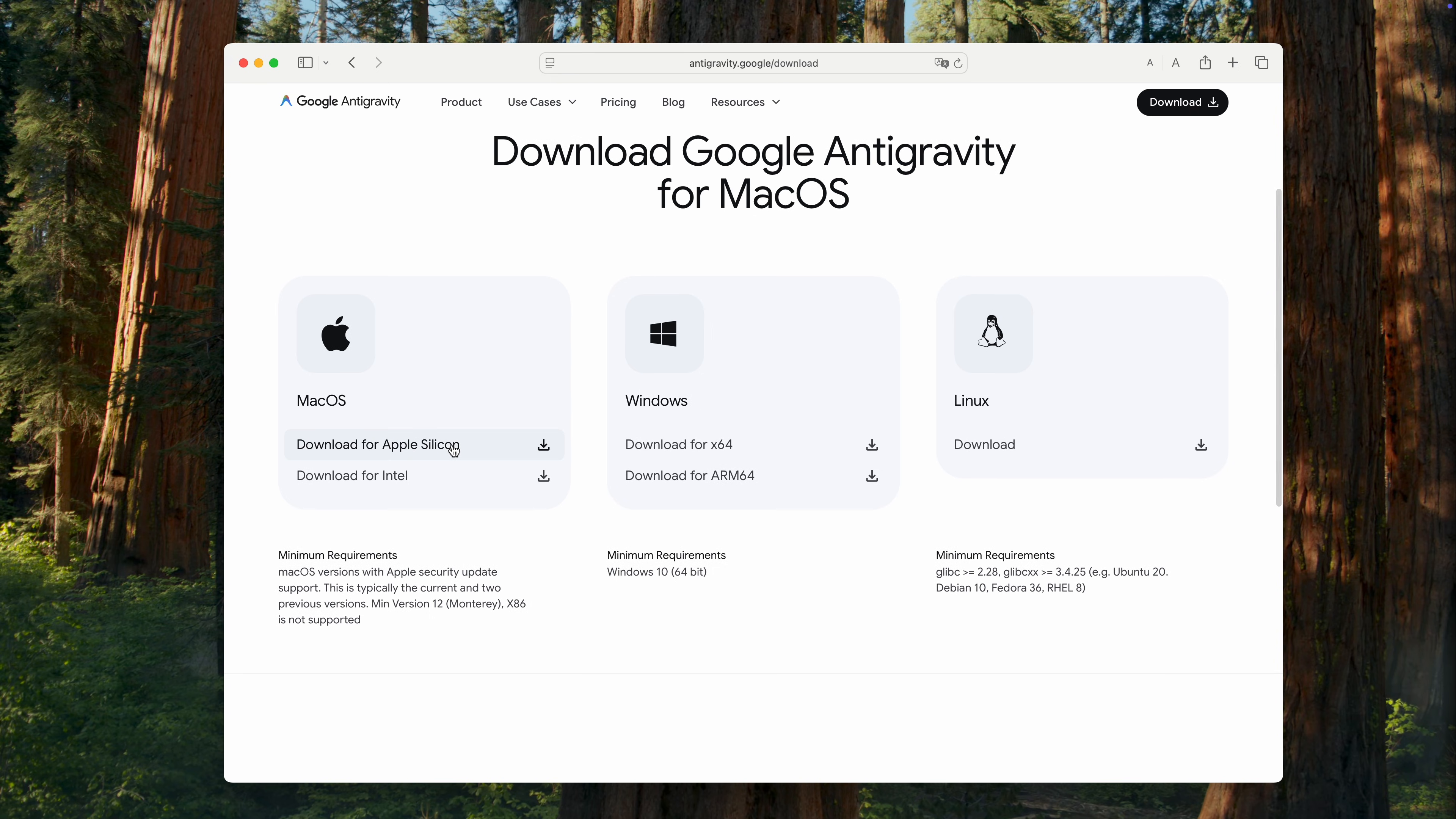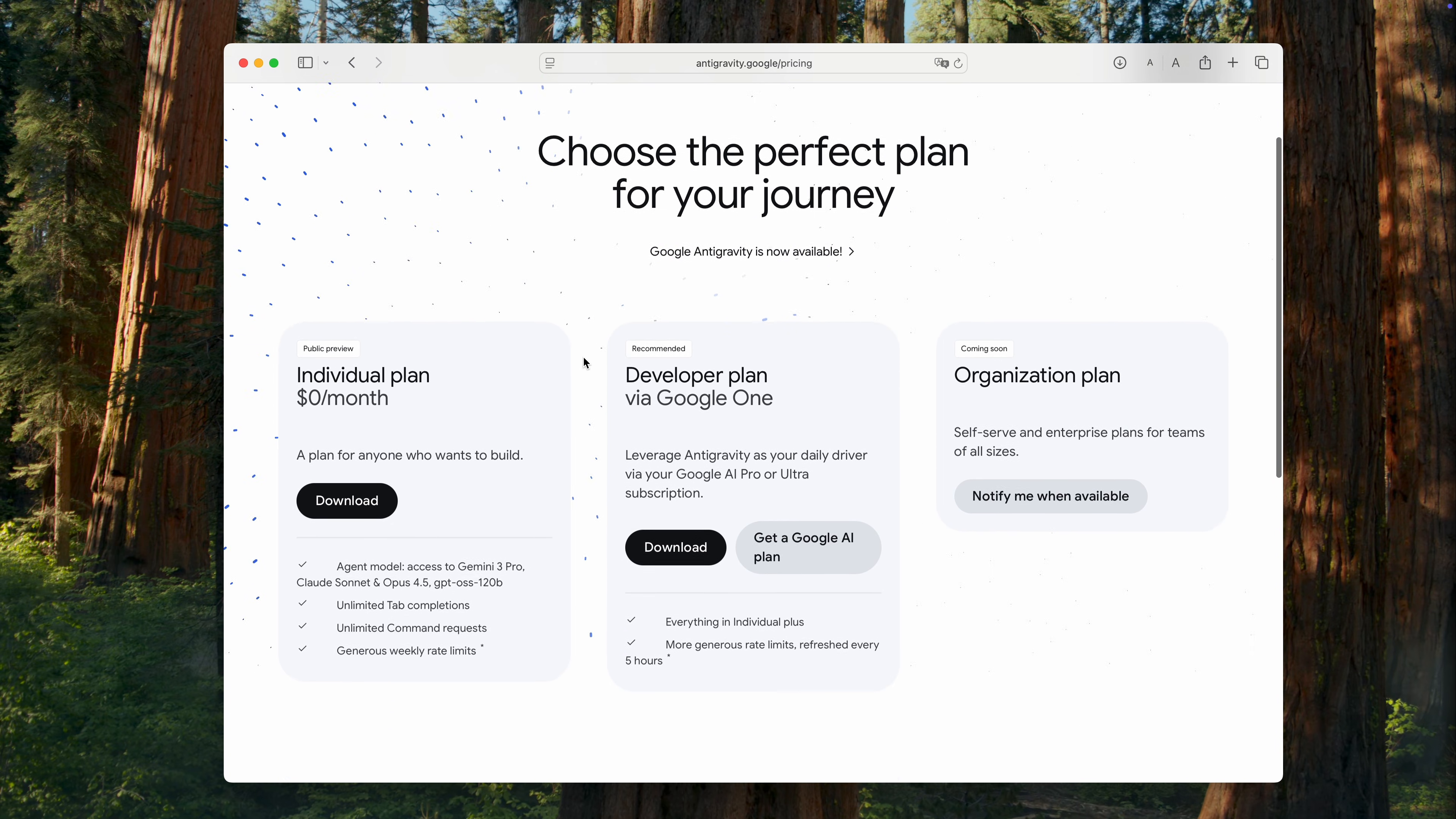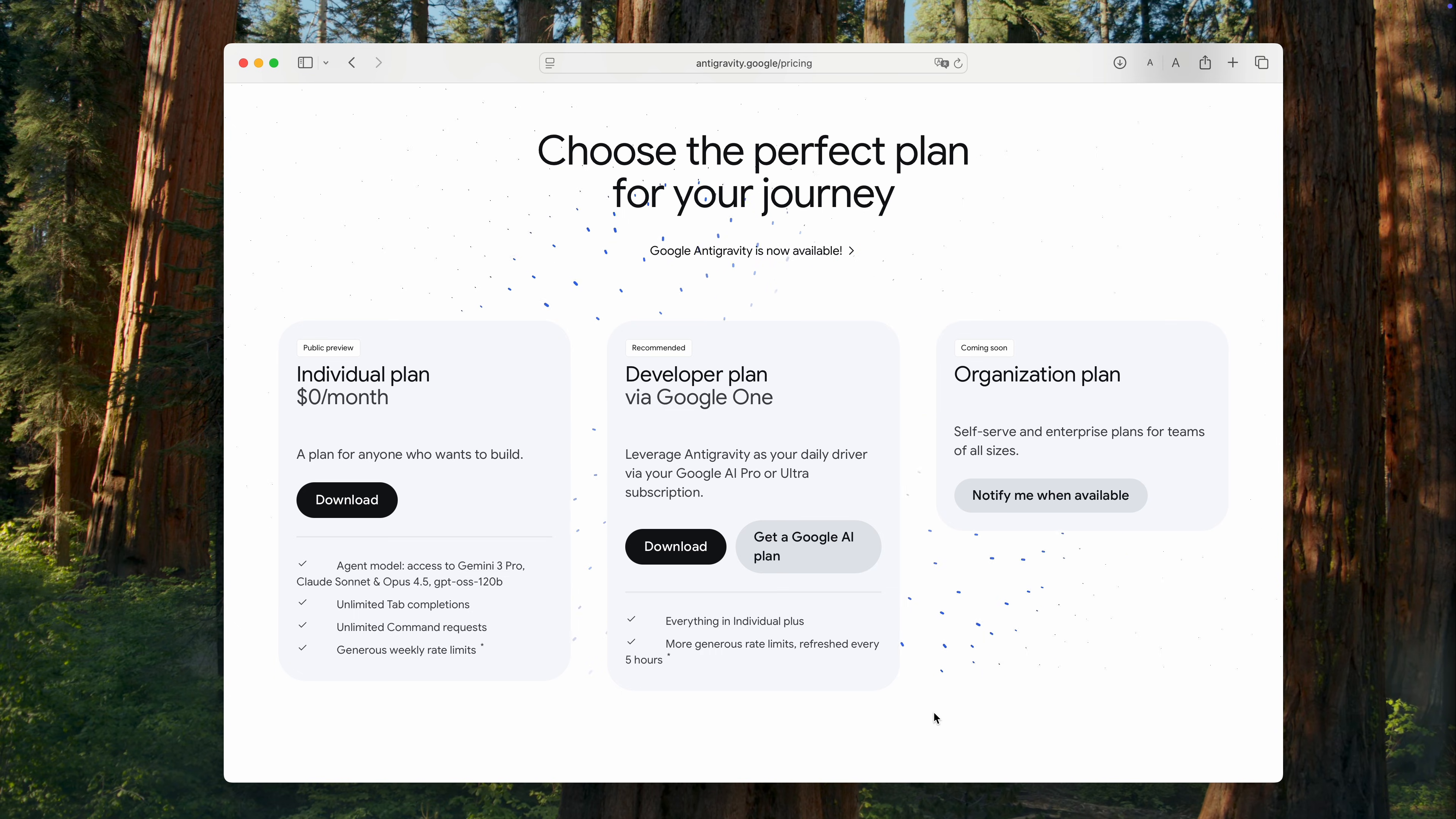While the app is downloading, let's take a quick look at the pricing page. As you can see, there are currently two plans available. The first one is the individual plan. It's free for now and perfect for trying things out. The second one is for developers and can already be used for everyday work.